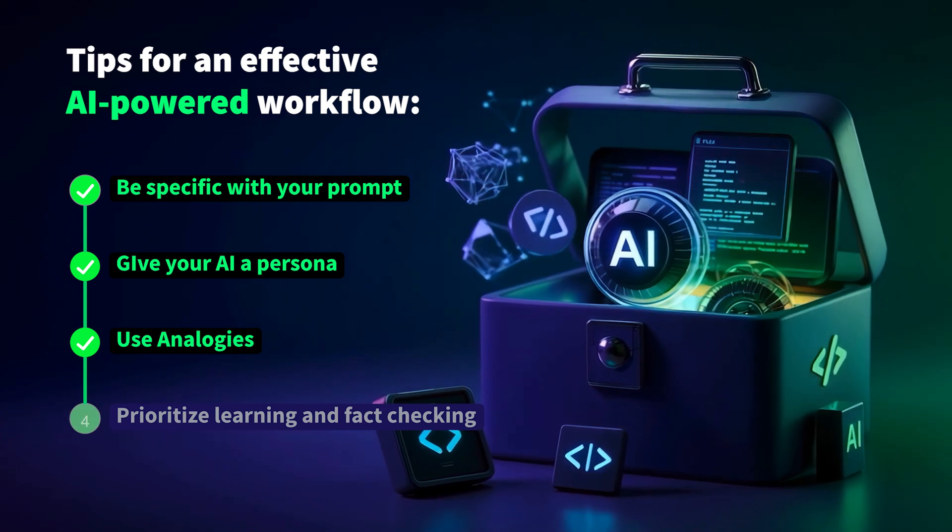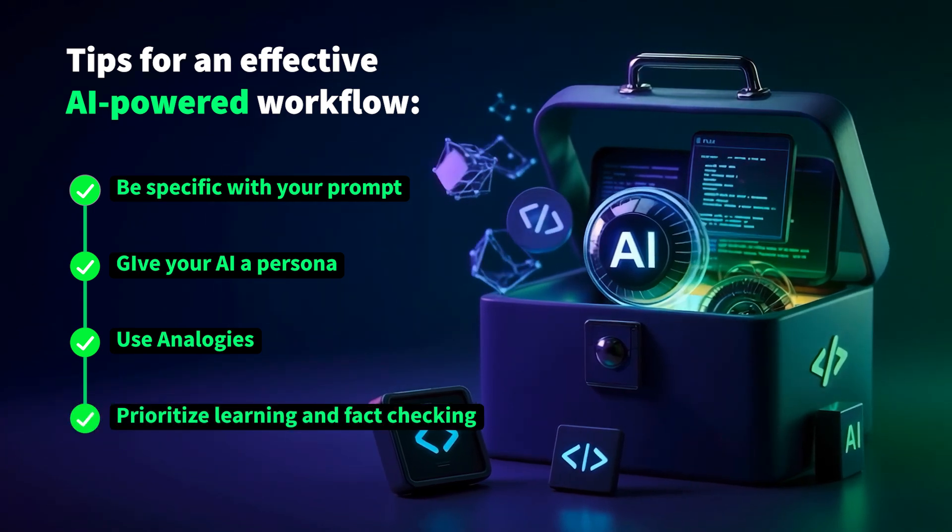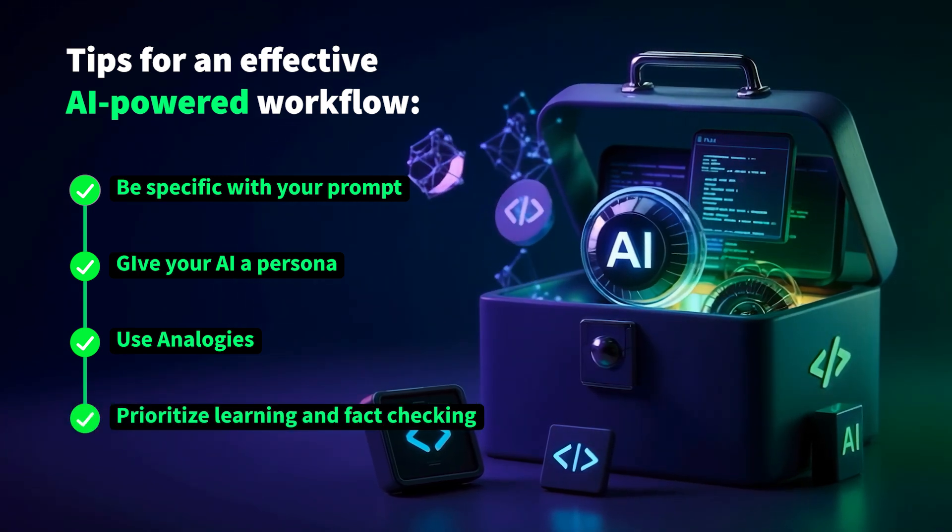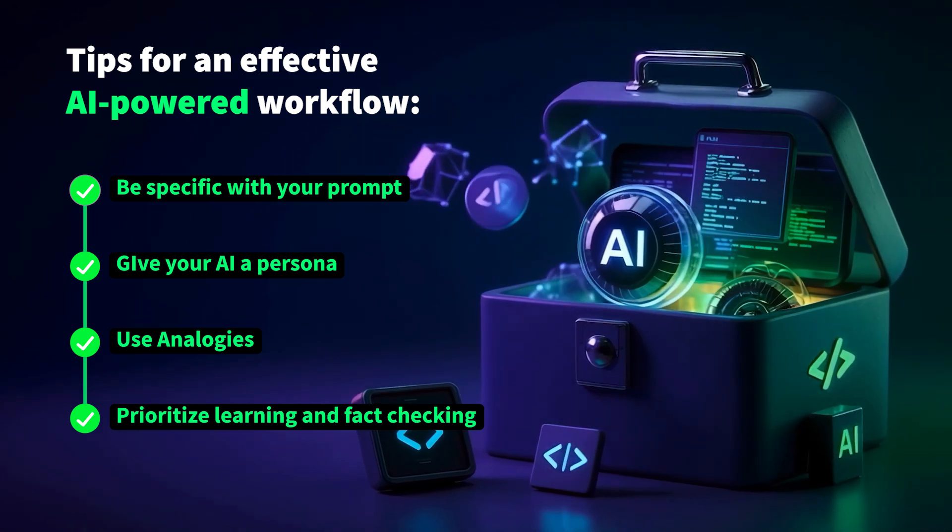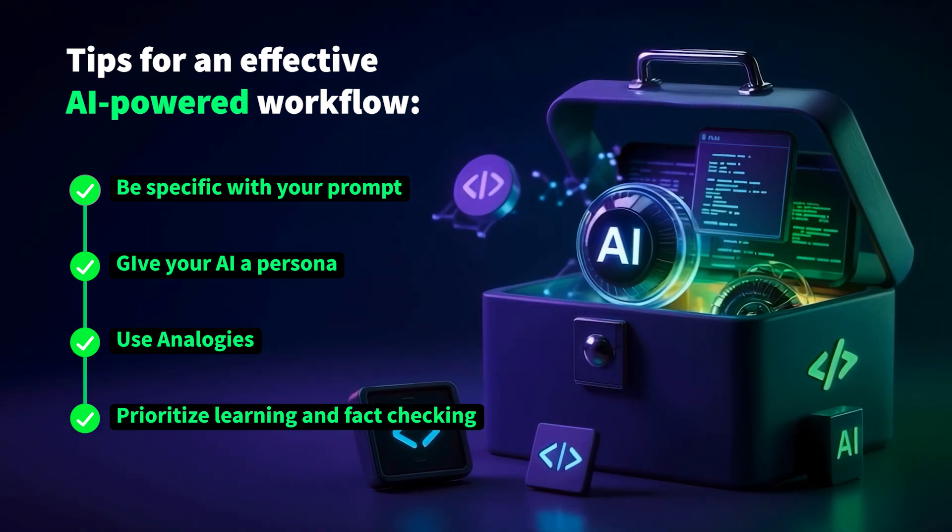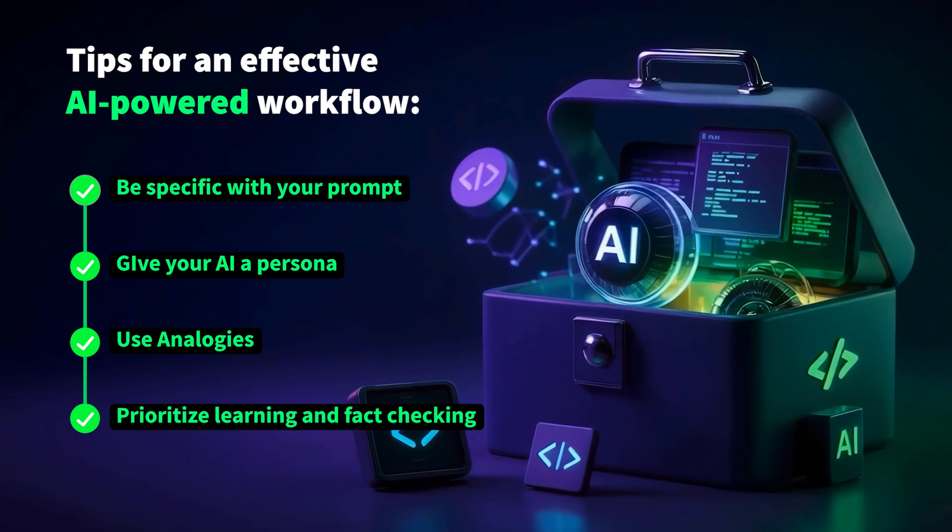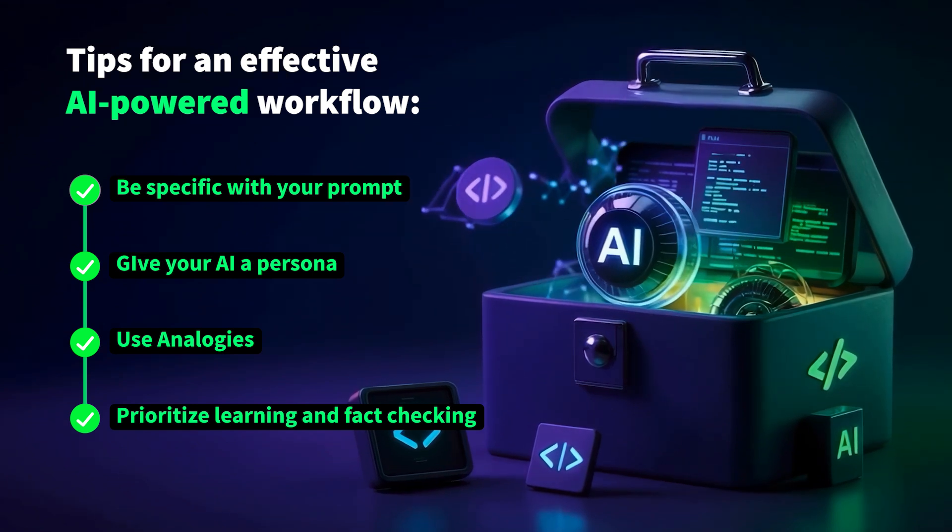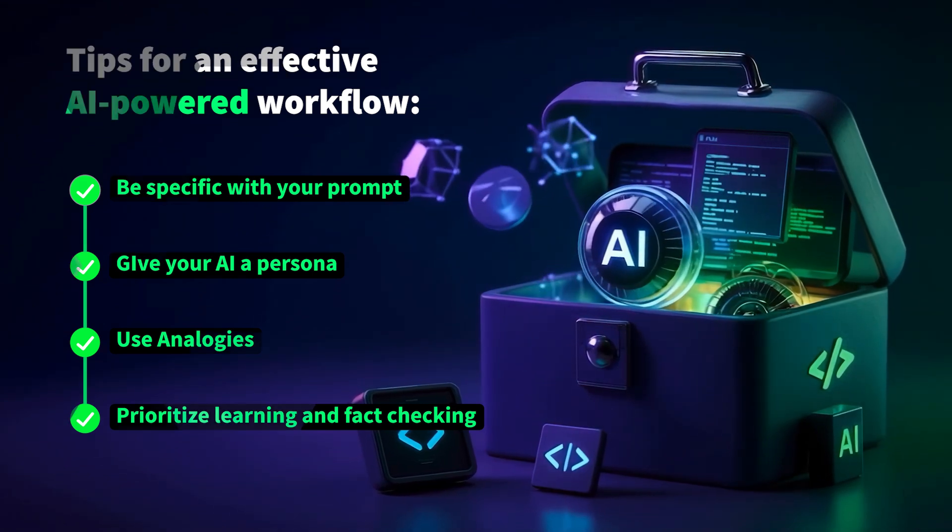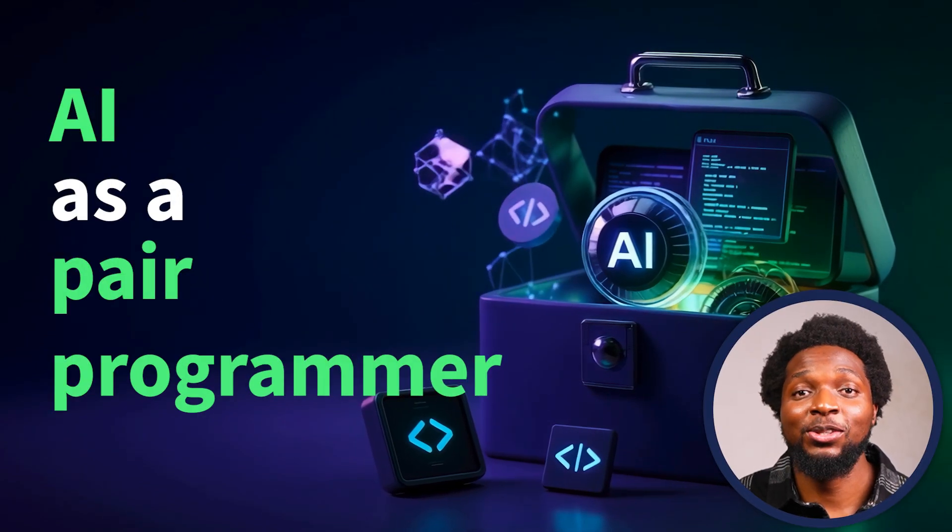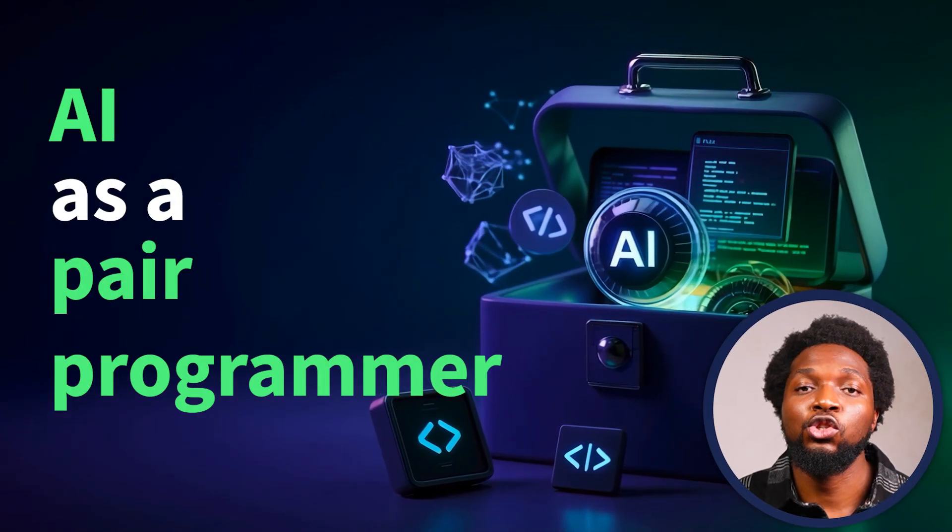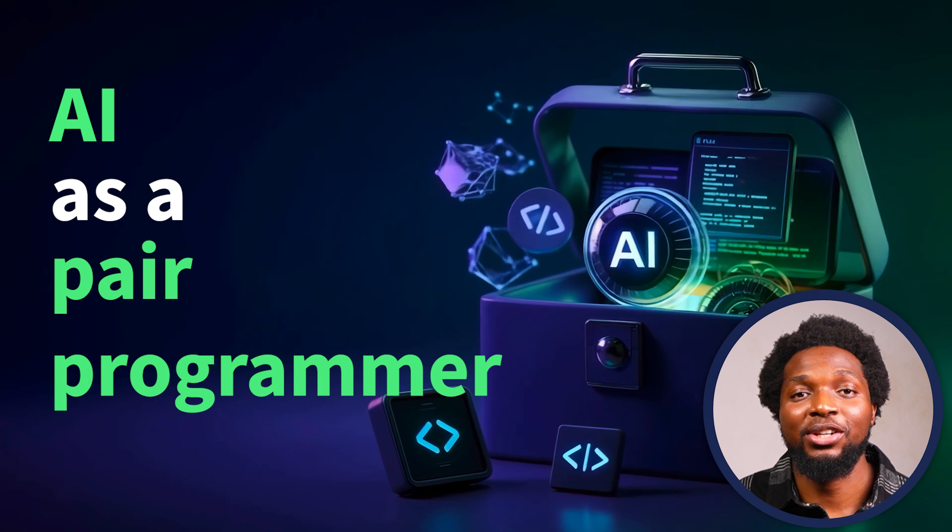And finally, prioritize learning and fact-checking. Although AI can save time, it's crucial to understand the solution it provides if you want to become a better software developer. Don't blindly copy and paste generated code and always verify AI-generated outputs against trusted documentation.